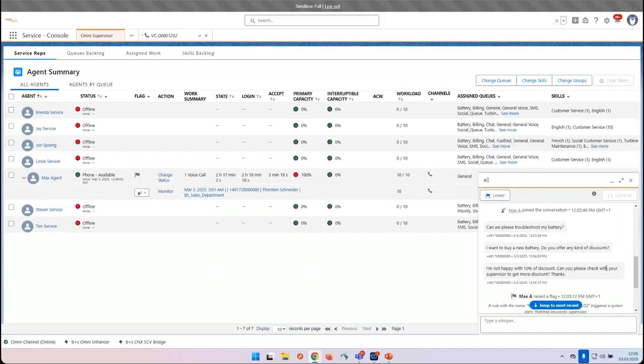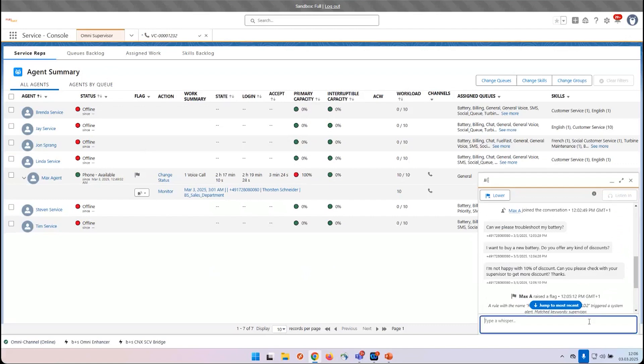He can also see that the customer is not happy with 10% discount, so he can now give the approval for more discount as an example.